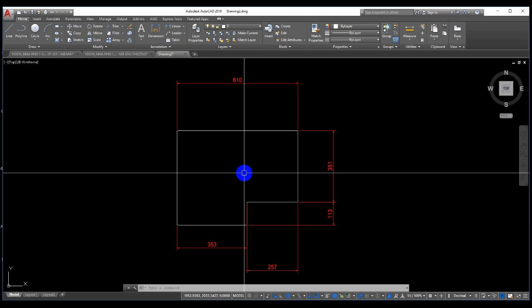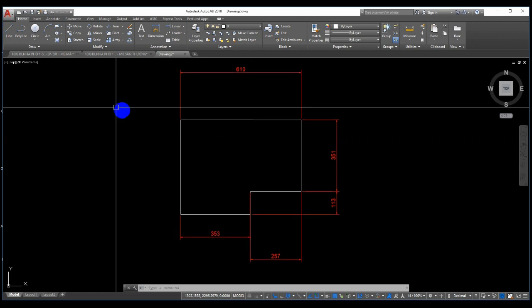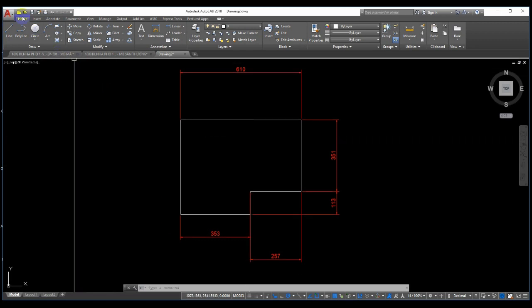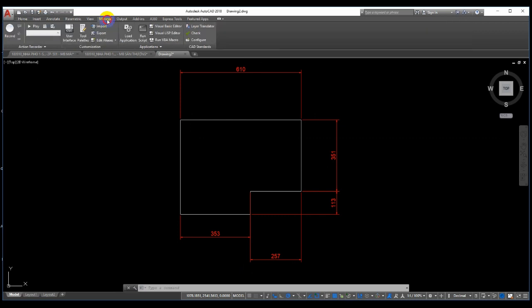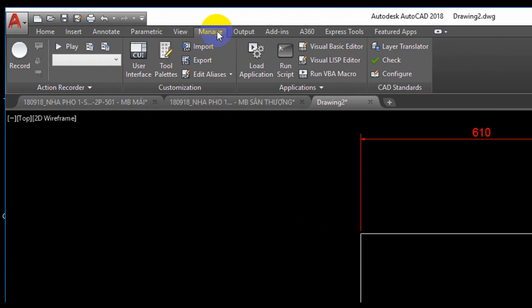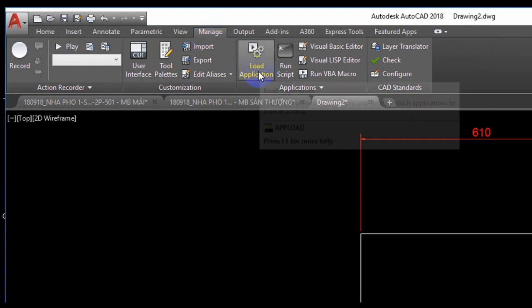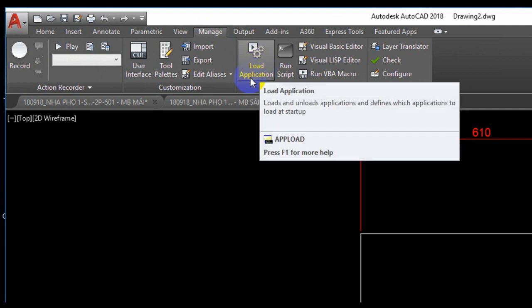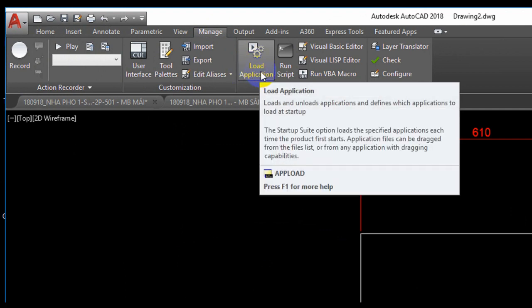First, select the Manage tab, then select Load Application.